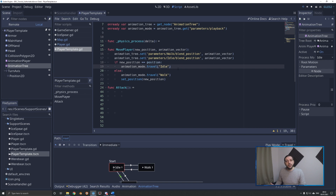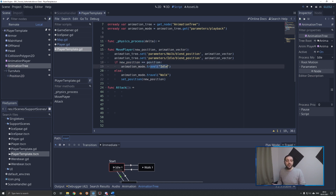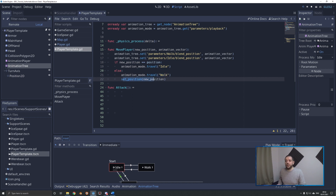The only thing left is to determine when we are idle and when we are walking. We can use the new position being sent and compare it to the current position of this player. If they are exactly the same, the player must have been idling and we travel to the idle animation. If the positions are different, we travel to the walking animation and set the position to the new position as we did in previous tutorials.